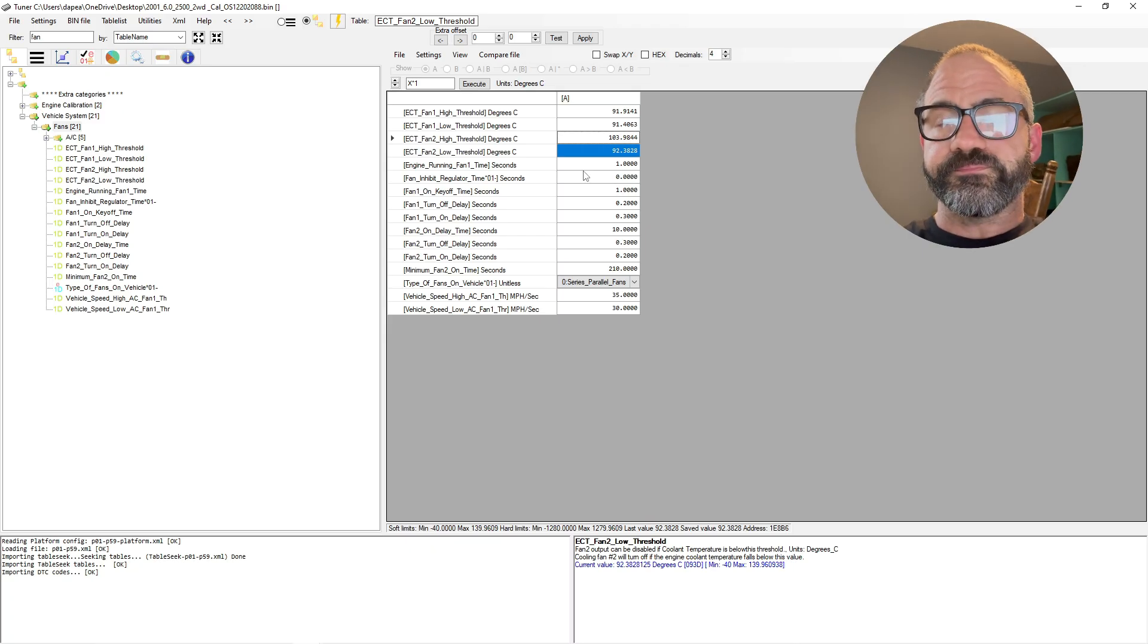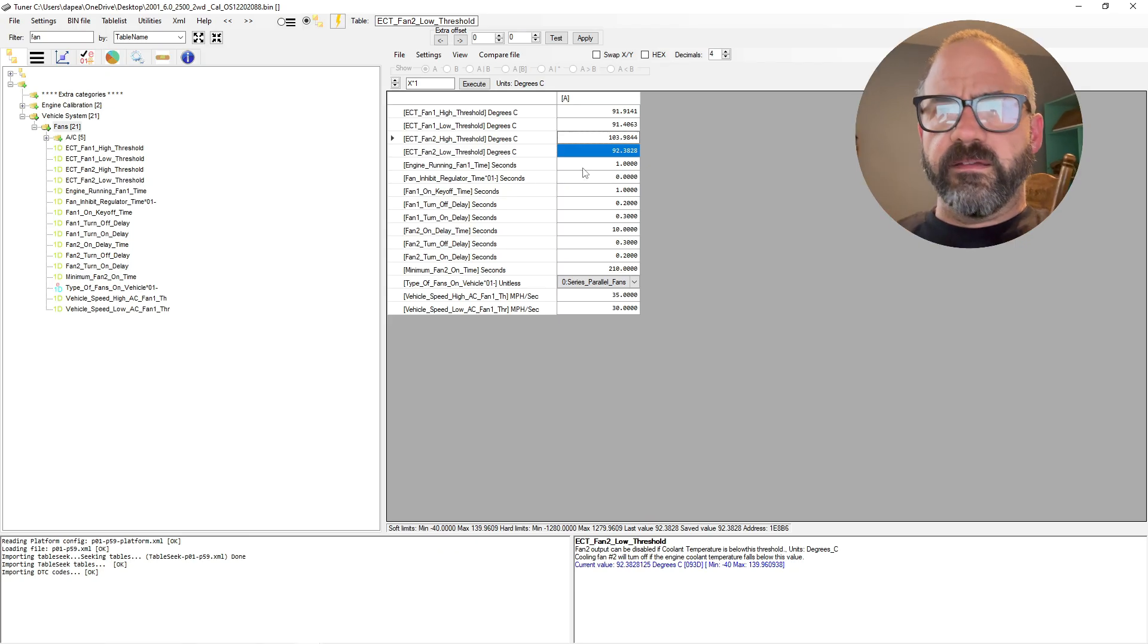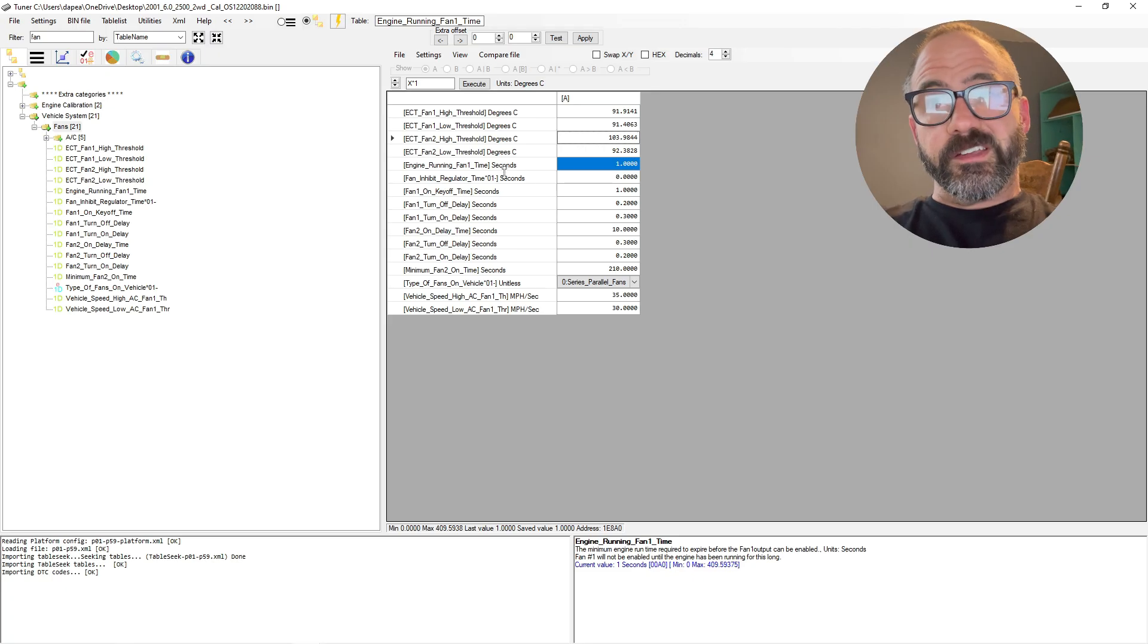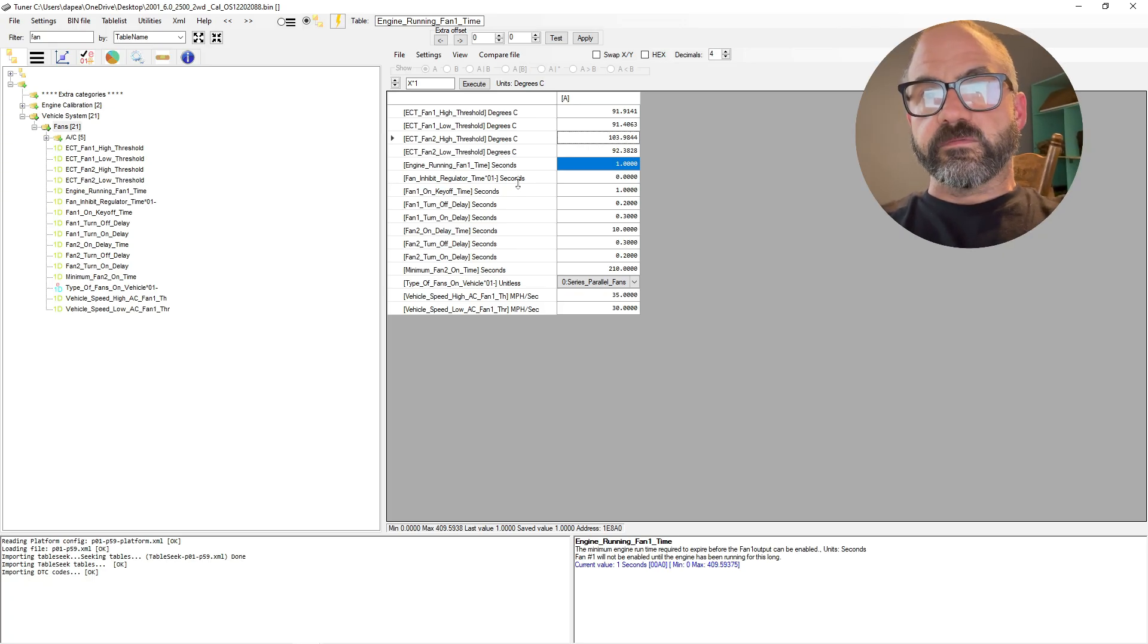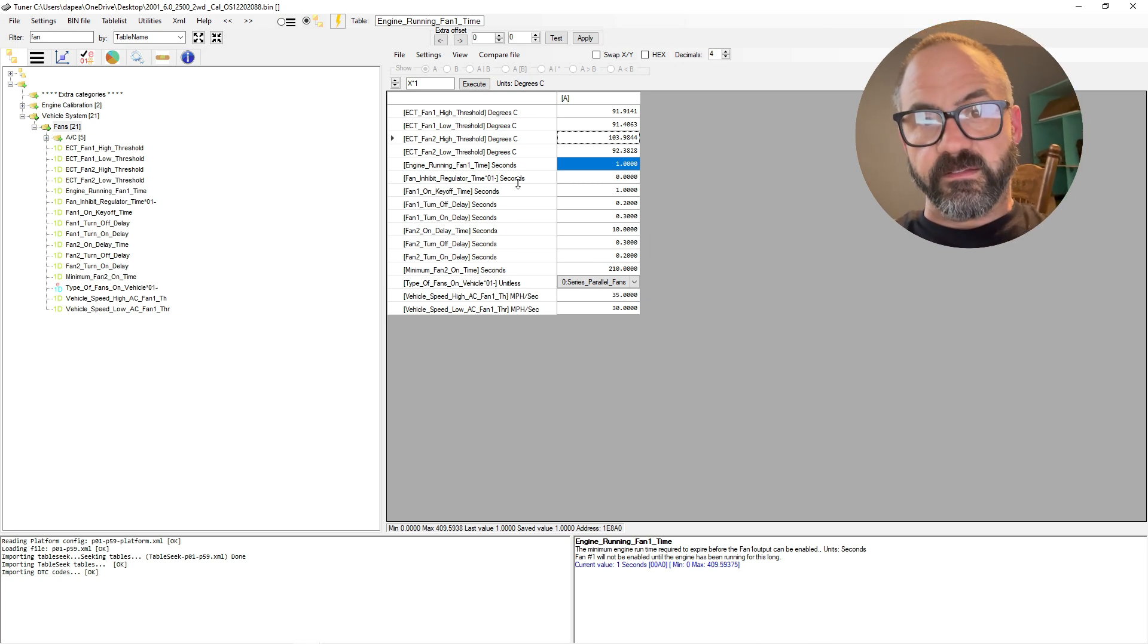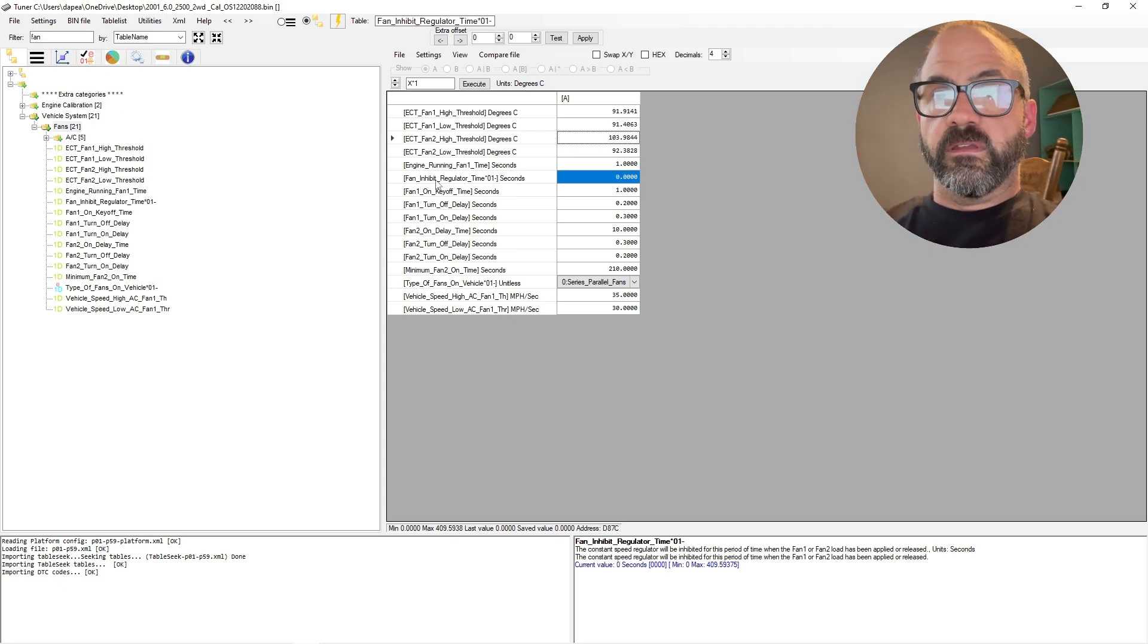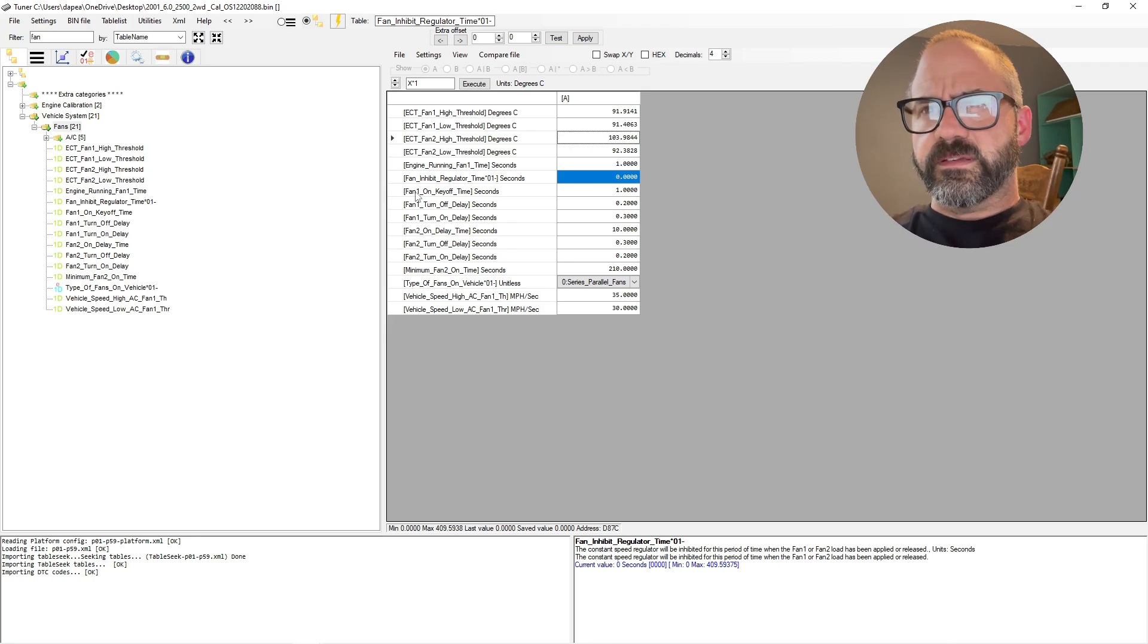All right, so we've set the low and high threshold for the fans. The next thing that you want to look at is your engine fan one time in seconds. So this is basically saying the PCM needs to see the engine running for at least one second basically until it decides to kick the fan on based on those thresholds that we set.